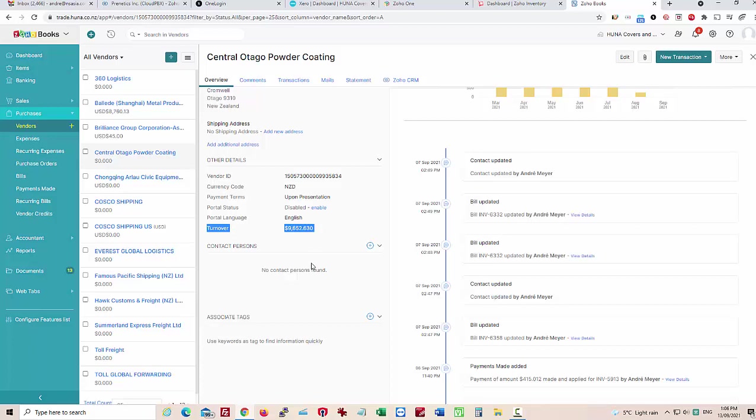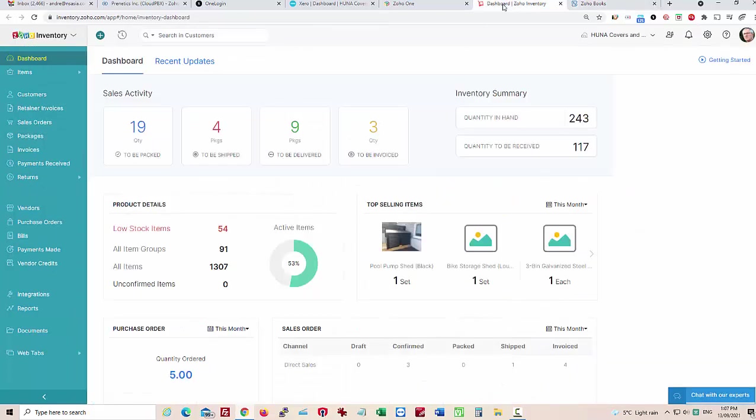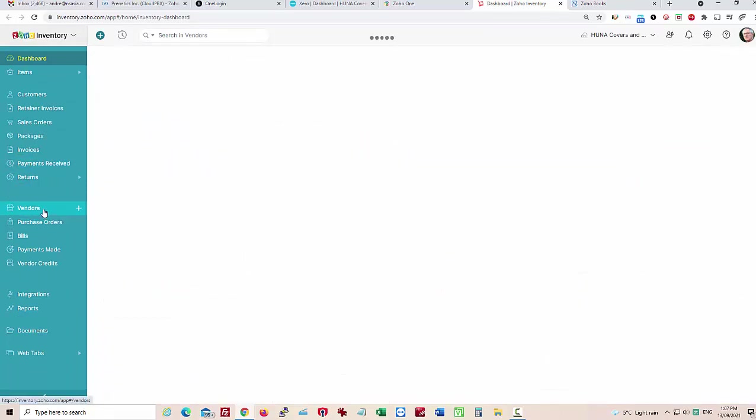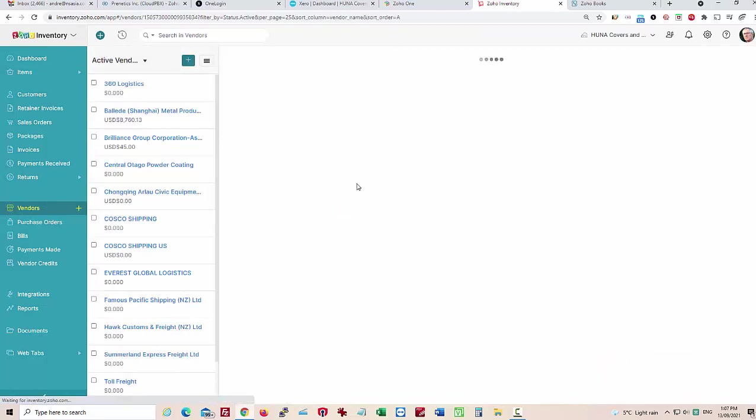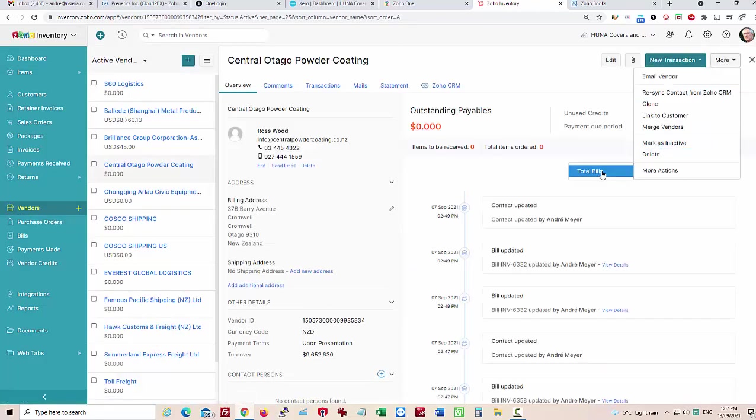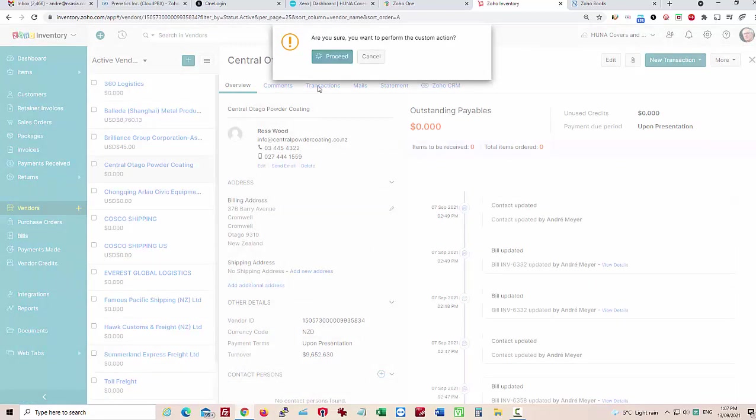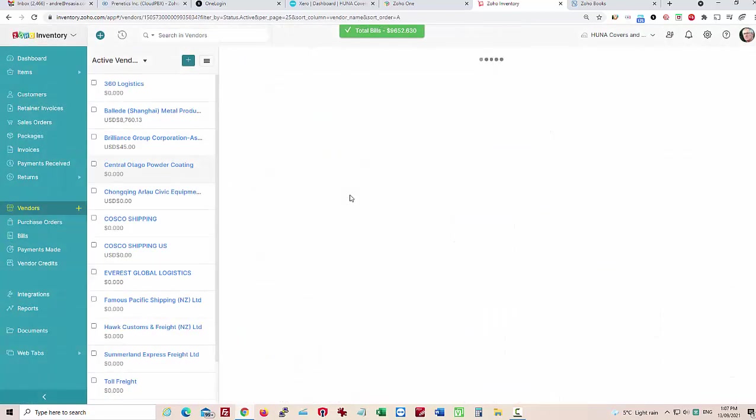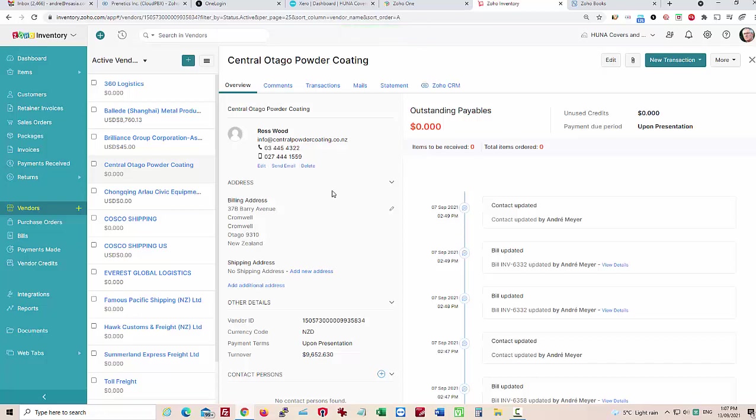And given the integration that you would have with Inventory, you would have exactly the same available there. So from within Inventory we could also have a look at the total bills and that gives us the same total.